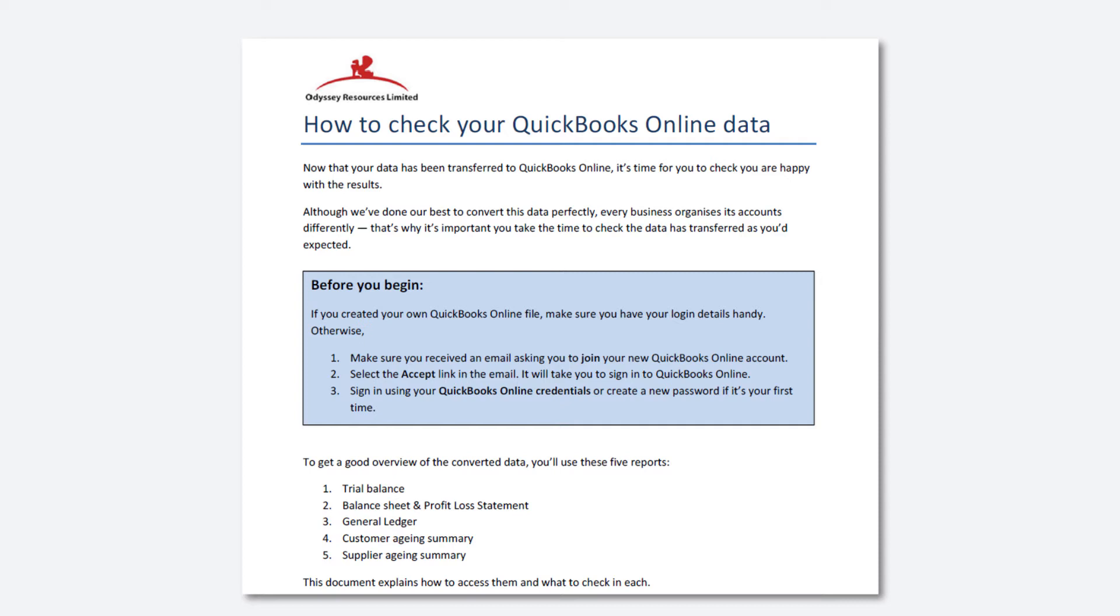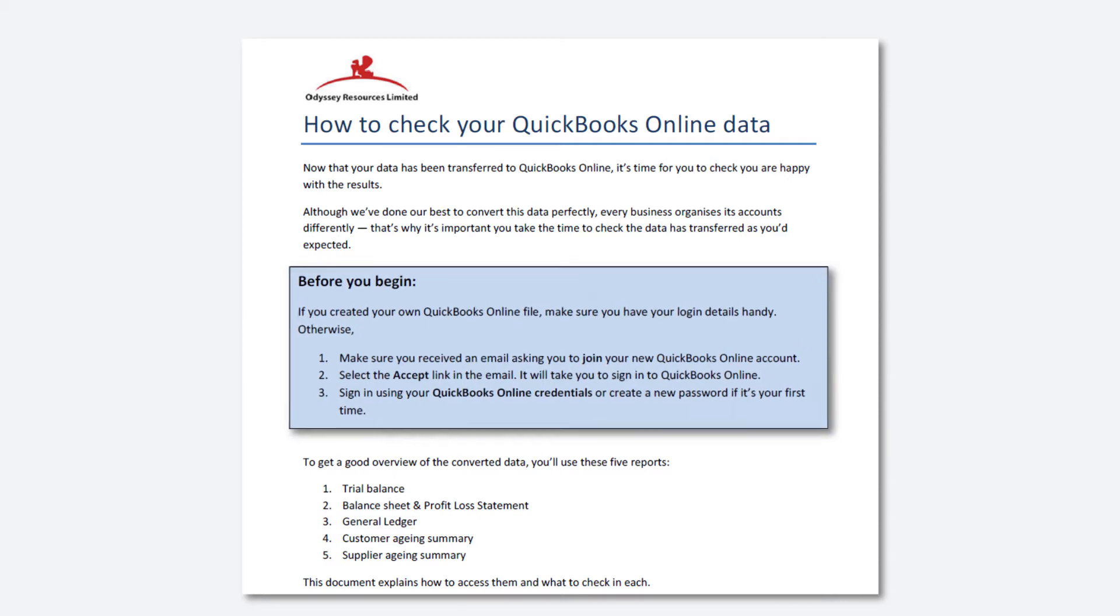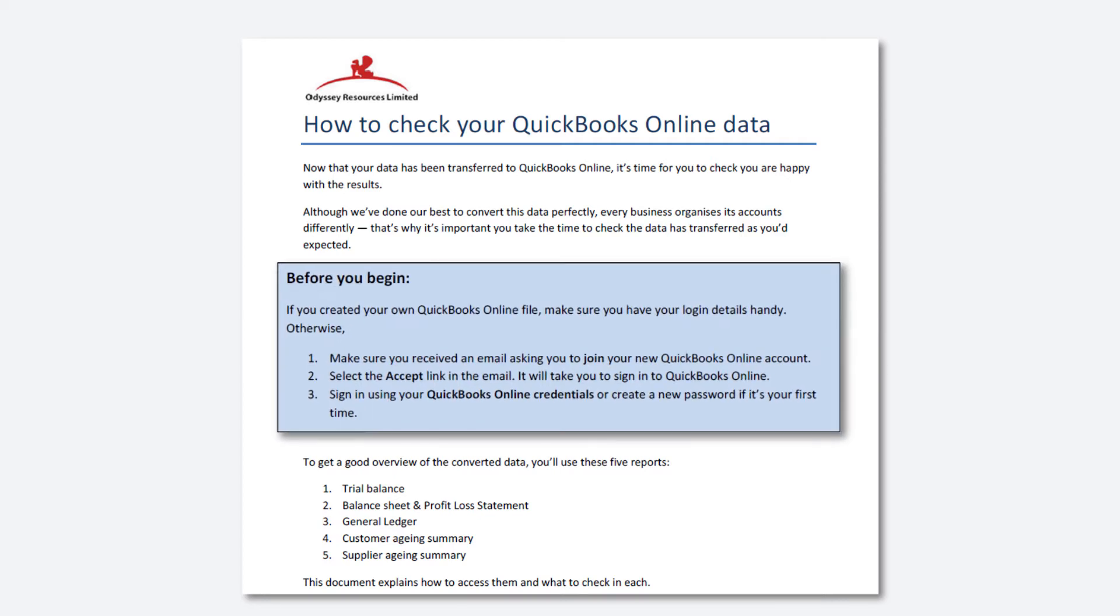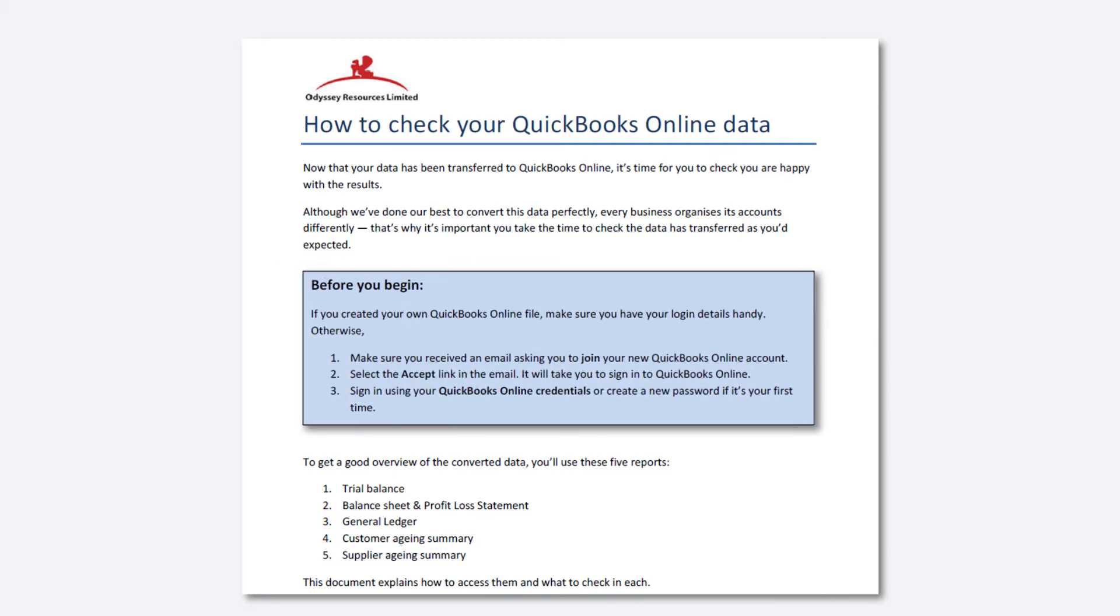It's important that no transactions are added or changed whilst completing this process as it will become impossible to check data with the old software.